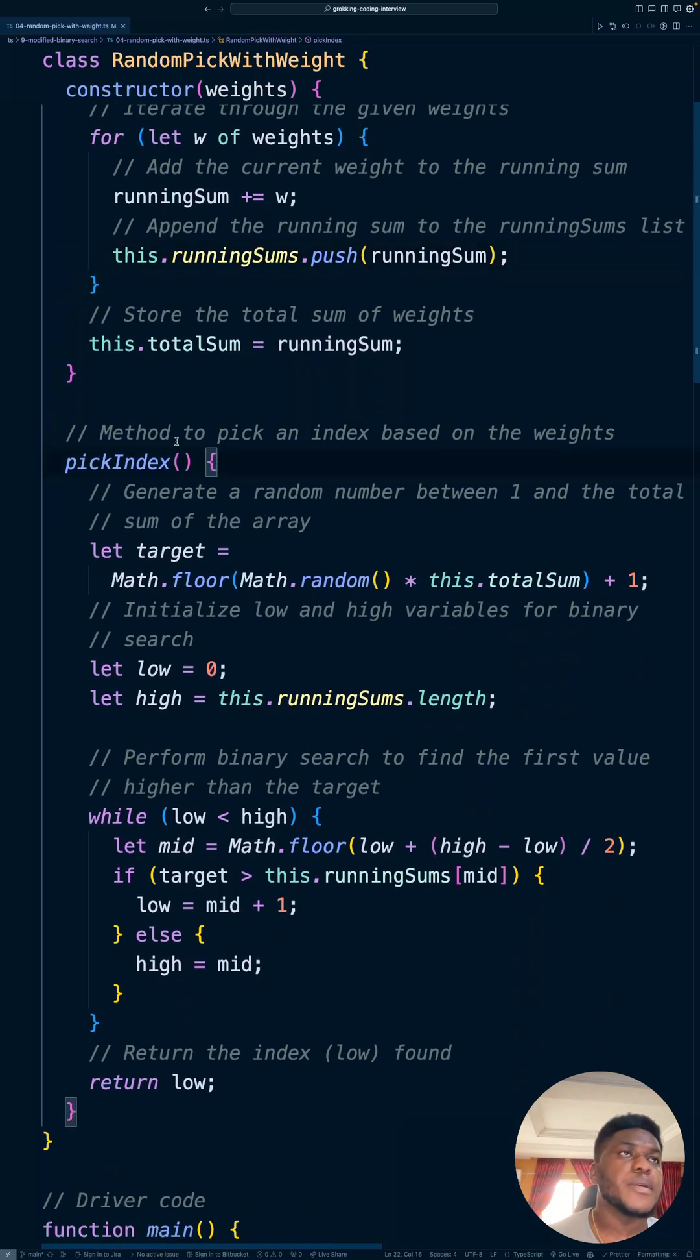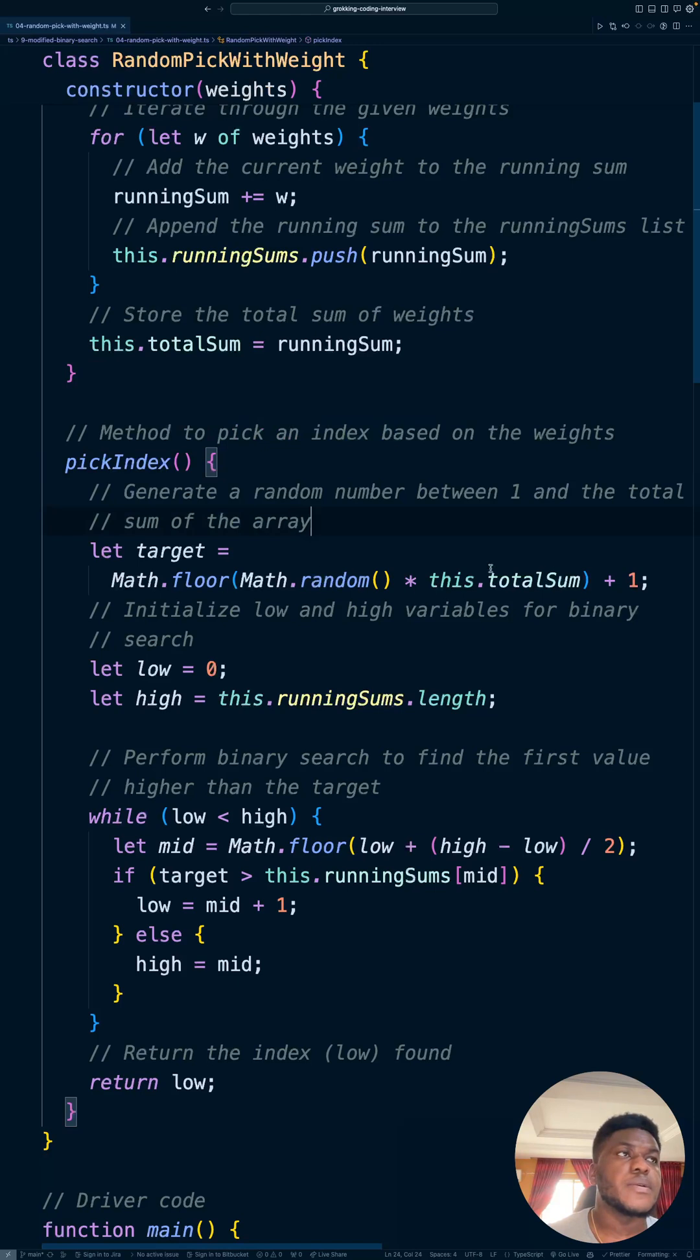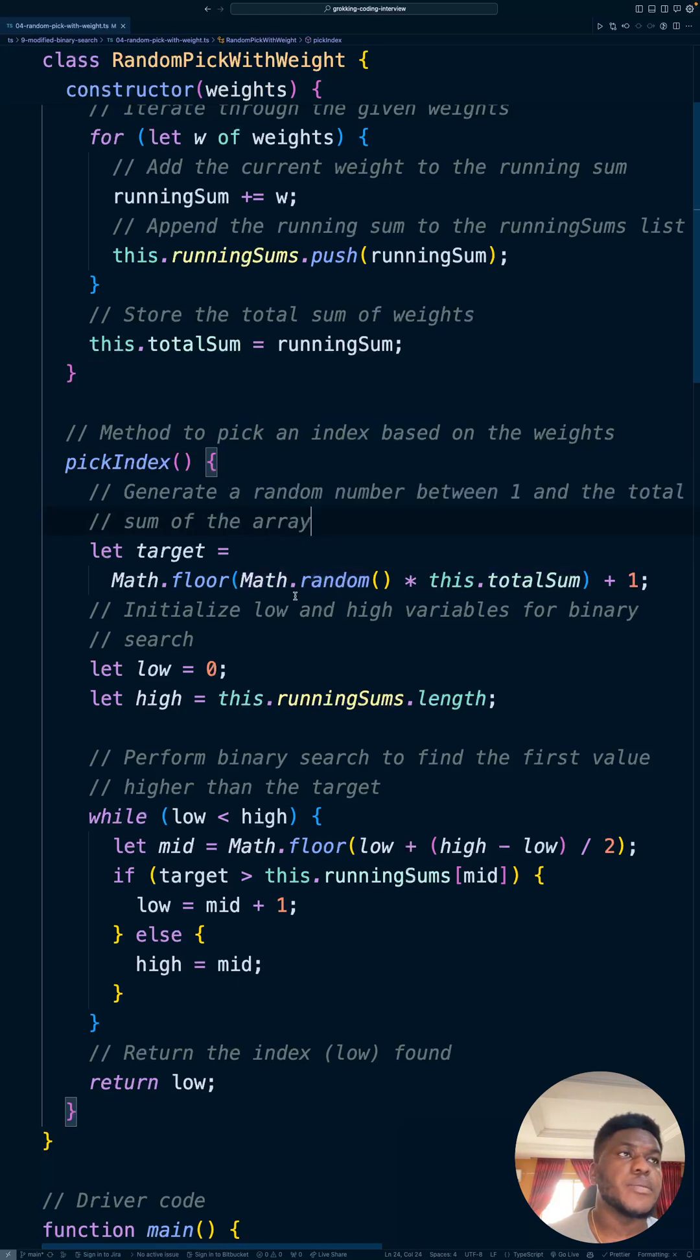Next, we have our pick index method. And this is where binary search is going to happen. So we need to generate a random number between one and the total sum of the array. So between random number times total sum plus one.